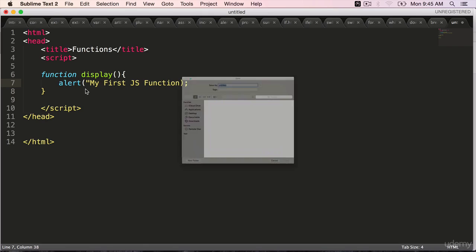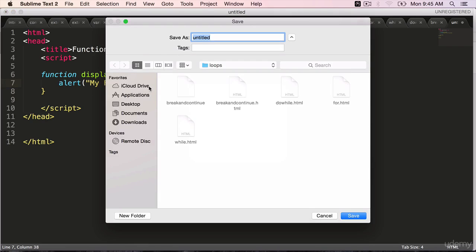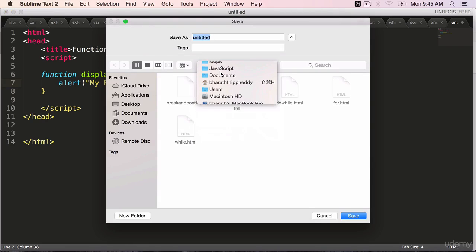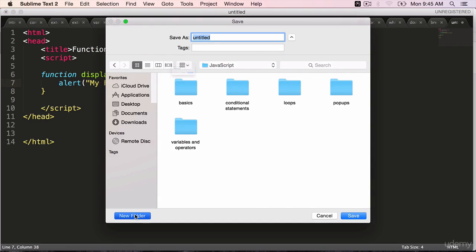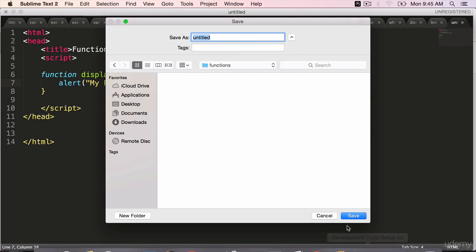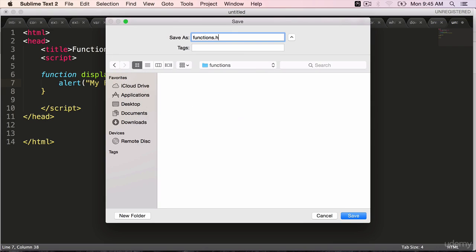Save it. Under JavaScript, create a new folder called functions. Functions.html.